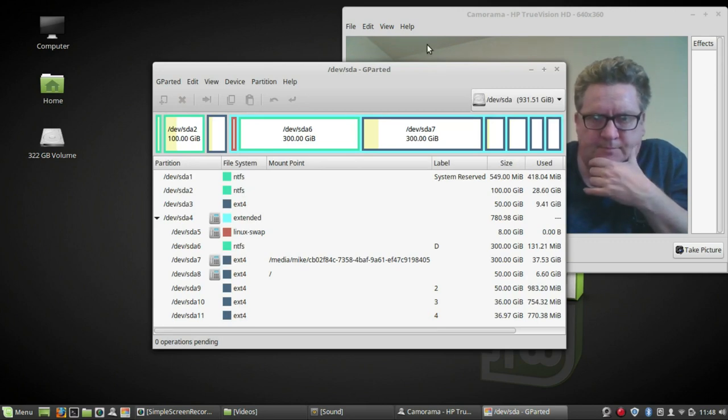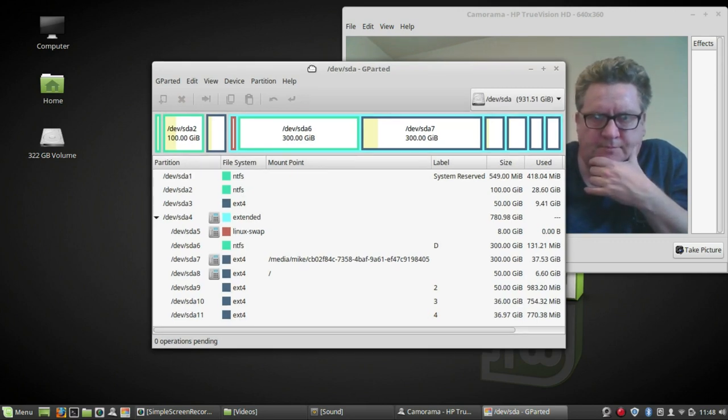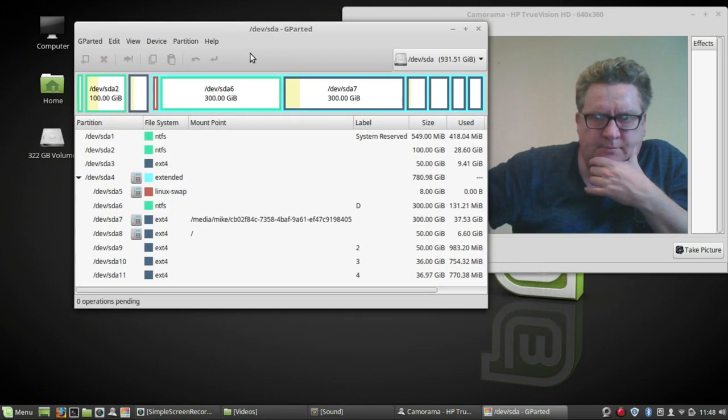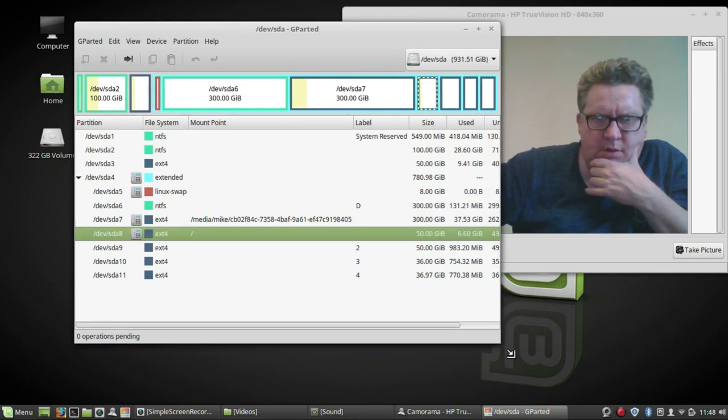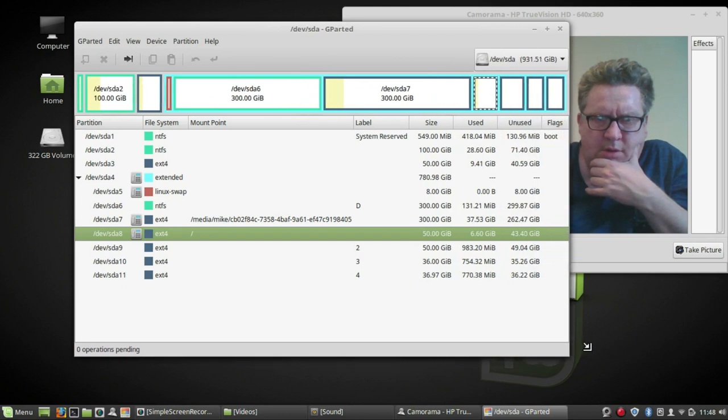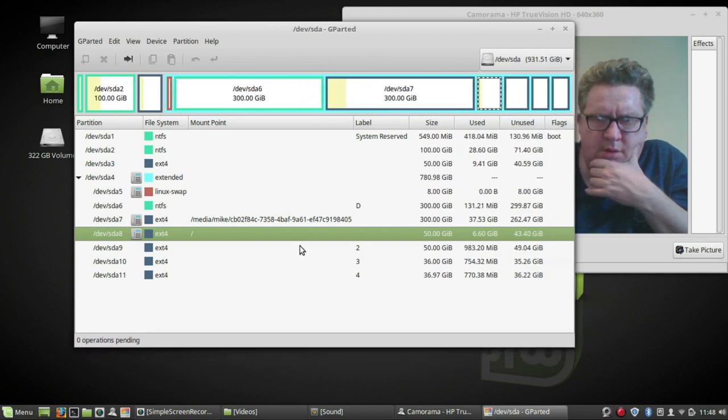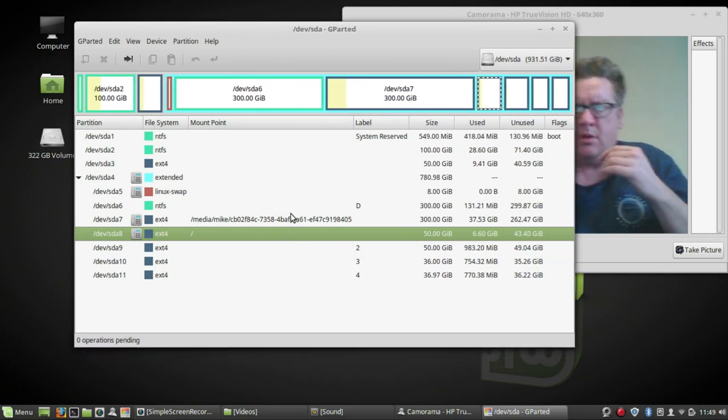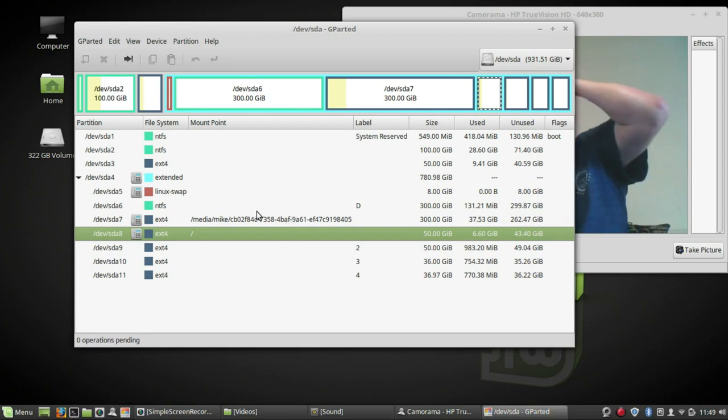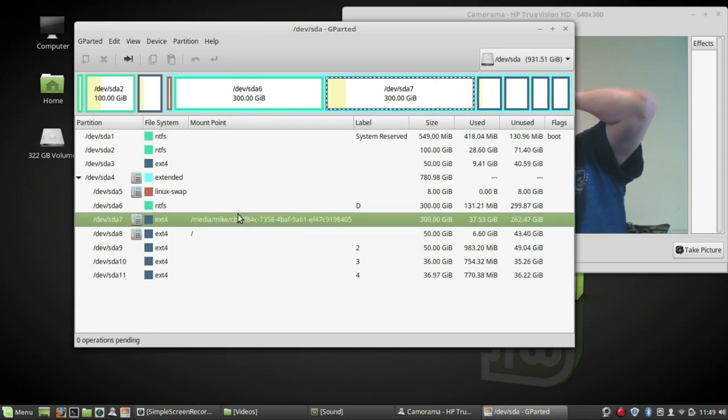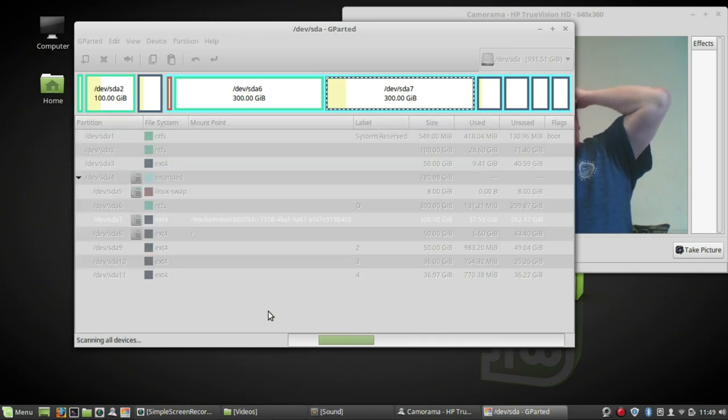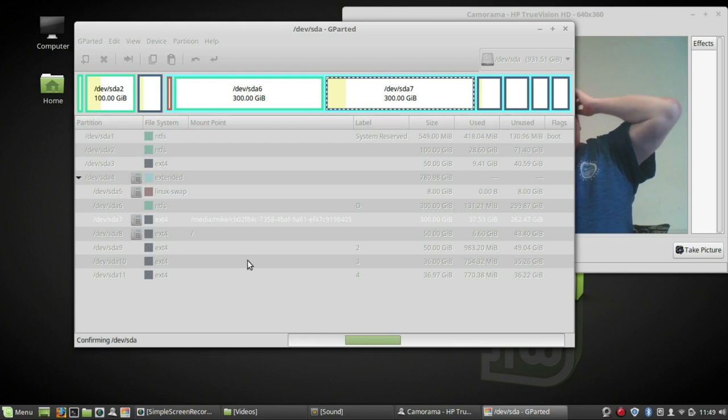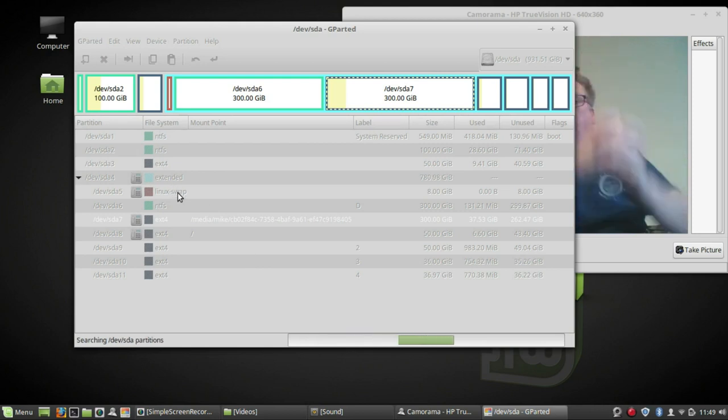But from here I see SDA 8. It exactly was partition where Linux Mint been installed. This is one I can unmount. Another partition swap file and partition extended been connected.